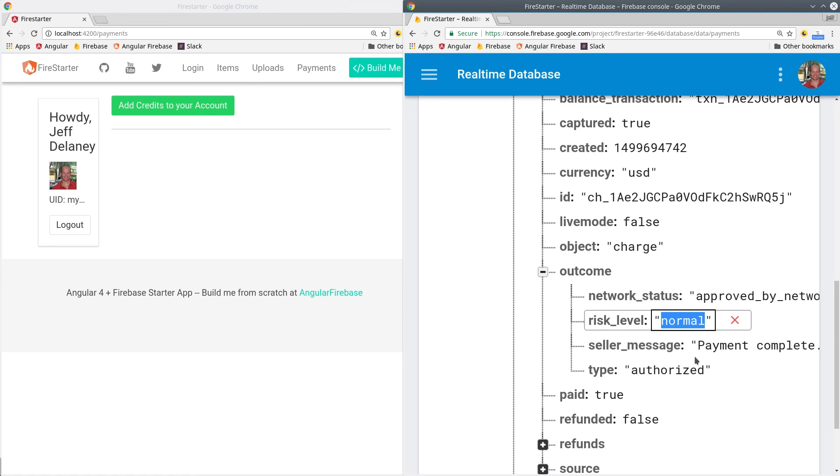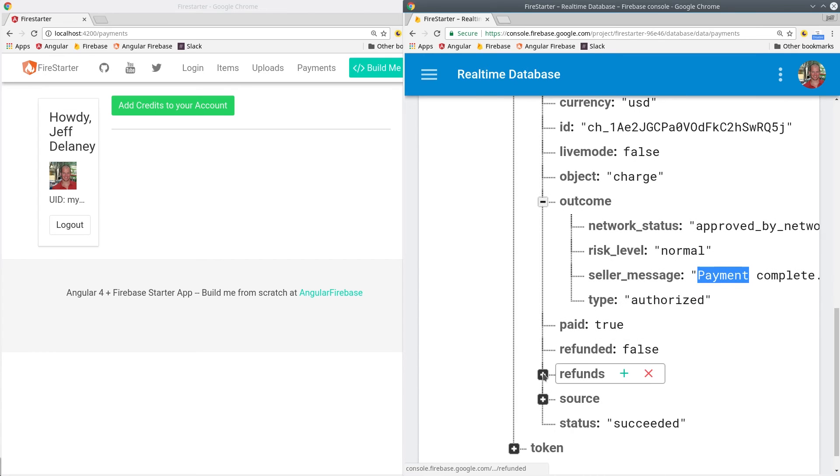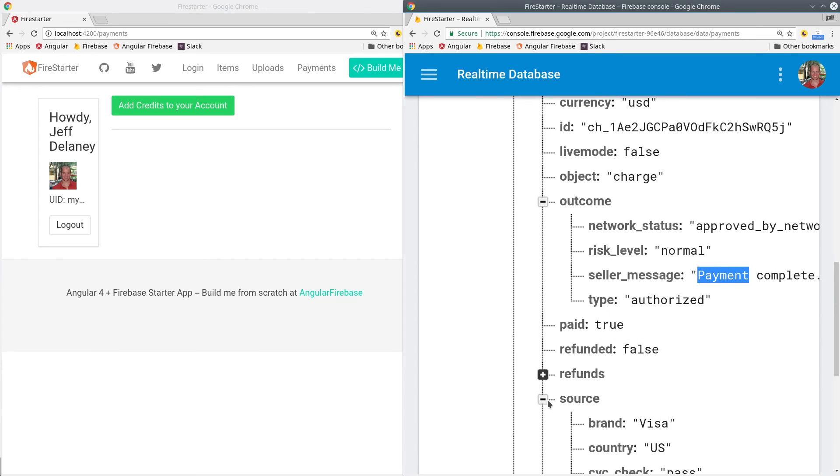I went through that very quickly so let's go back and revisit the entire Stripe payment process from start to finish.